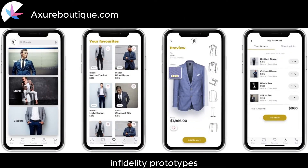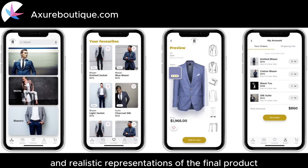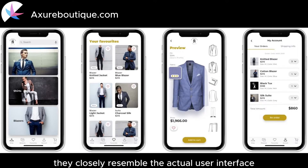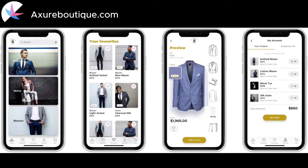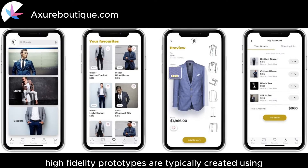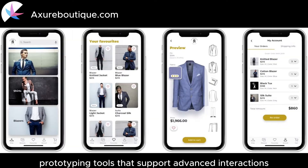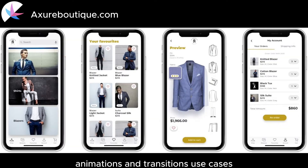High-fidelity prototypes are the most detailed and realistic representations of the final product. They closely resemble the actual user interface in terms of visuals, interactions, and functionality. High-fidelity prototypes are typically created using prototyping tools that support advanced interactions, animations, and transitions.